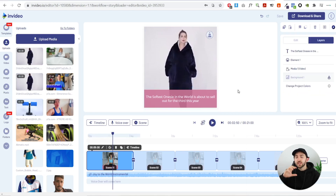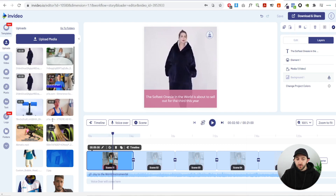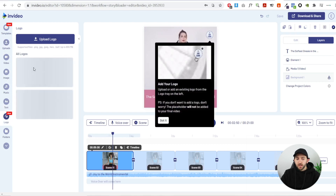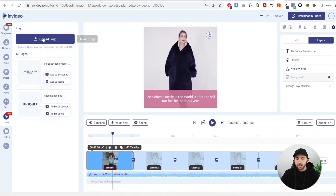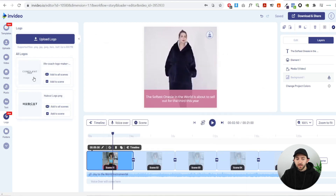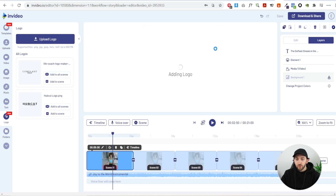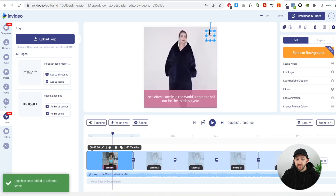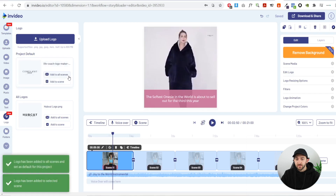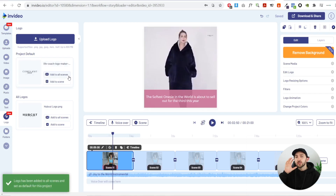I recommend adding your logo to all of your scenes so people can't copy your video ads. Go to the logo section, upload your logo, then drag your logo into the logo placeholder. Click add to all scenes and it will add your logo to every scene in your video ad.